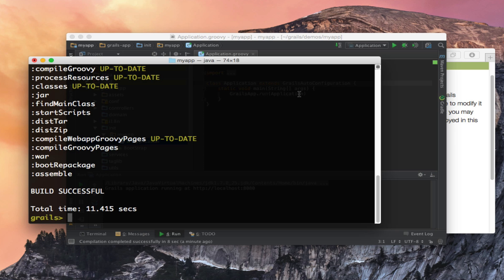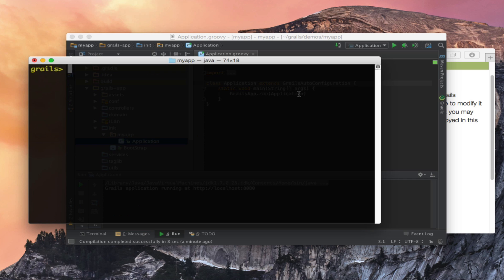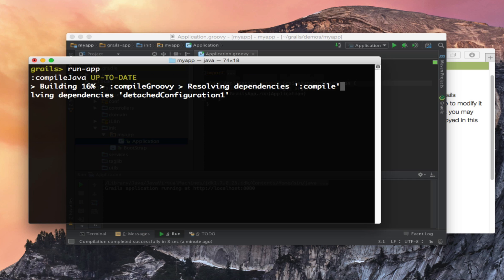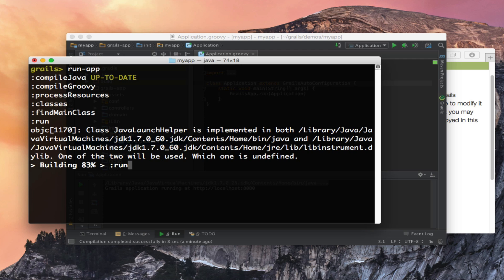Of course you can still run the application via the command line using interactive mode using the same run-app command that you used to. This will spin the application using the Gradle build.